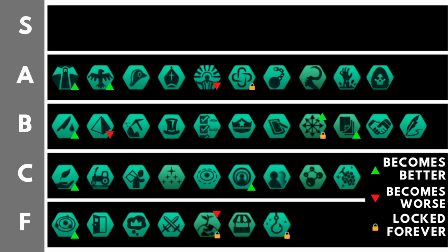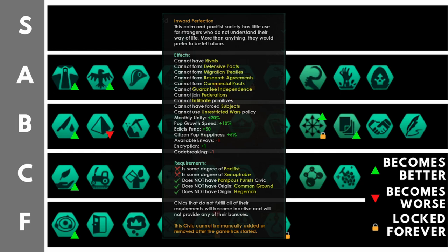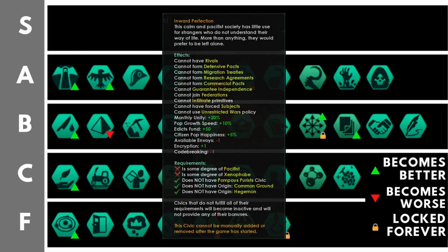Inward Perfectionist cannot be removed or added after the game has started, unless you go down the Psionic Ascension path and do some funny tricky things. It will give you plus 20% monthly unity, plus 10% pop growth speed, plus 5% happiness, plus 50% edict fund, plus one encryption, minus one code breaking, minus one available envoys. Additionally, your diplomatic negotiations and diplomatic treaties are vastly restricted, and you cannot infiltrate pre-FTL civilizations. This is a massive set of bonuses for a single civic, and that's because the diplomatic restrictions are very hamstringing if you are really, really into and need to get diplomatic agreements with your neighbors.